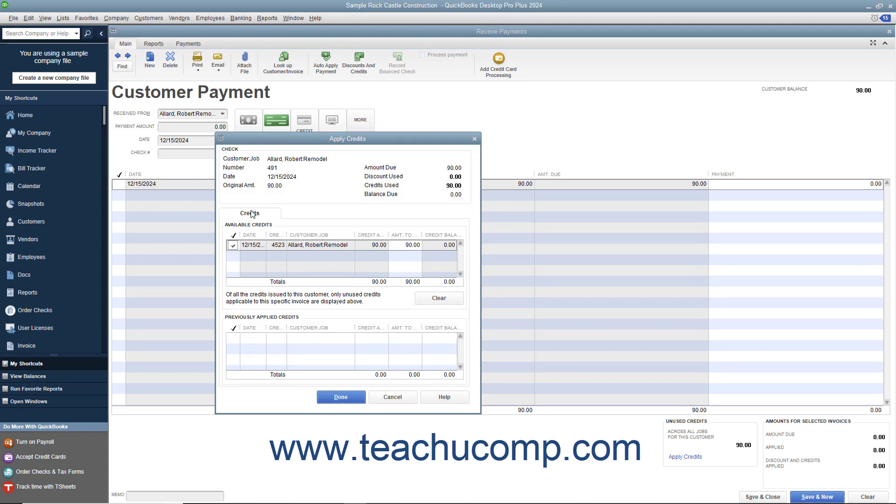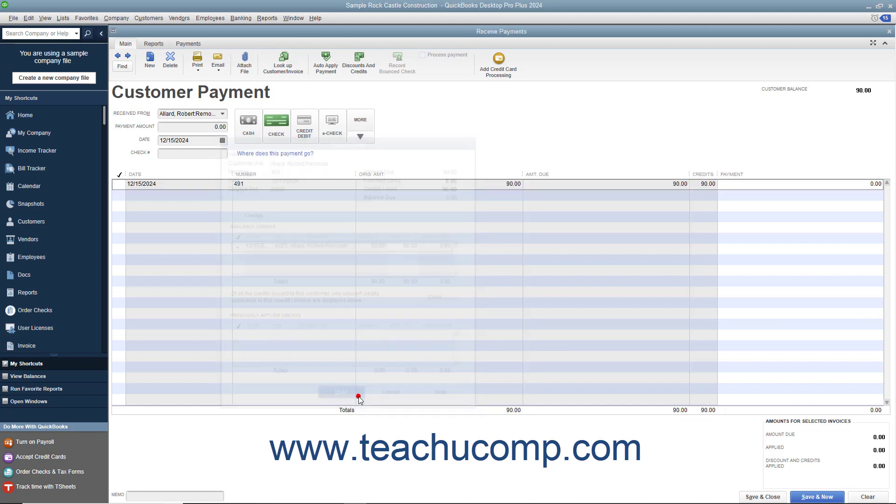If the Discounts and Credits window then appears, select the Credits tab in the Discounts and Credits window. If the Apply Credits window opens instead, then the credit should appear on the credit tab in this window. In either window if needed, you can click into the leftmost check mark column next to the credit that matches the refund check amount to select it. Then click the Done button to apply the credit to the check. You can then click the Save and Close button to finish the transaction.